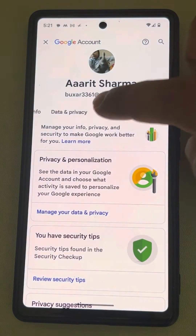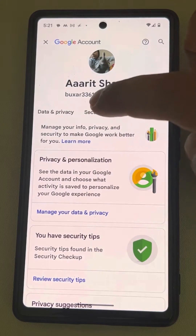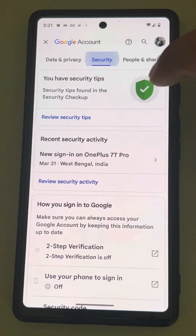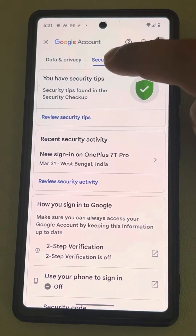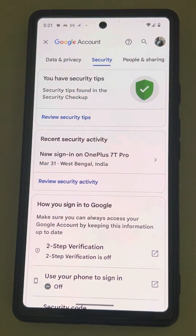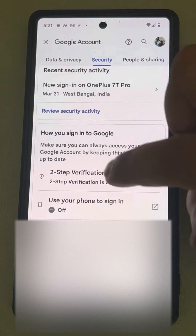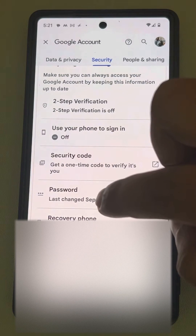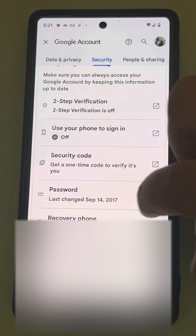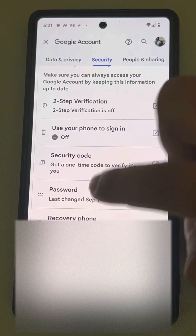Now scroll through the tabs and tap on the Security tab. Now scroll down and find Password from the list and tap on it.